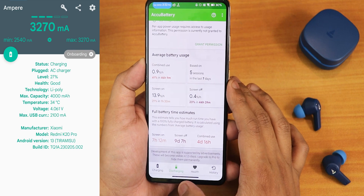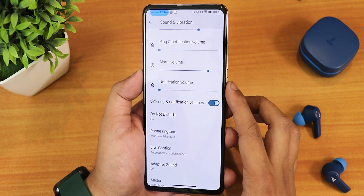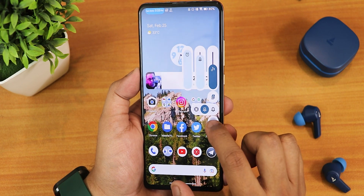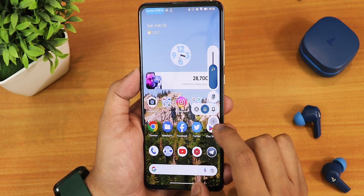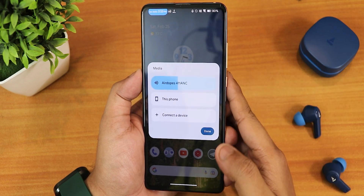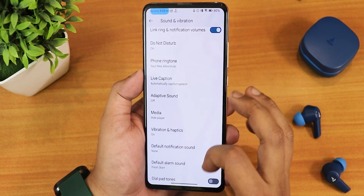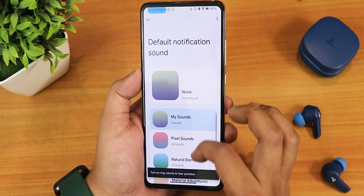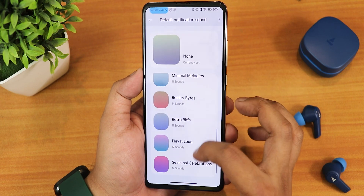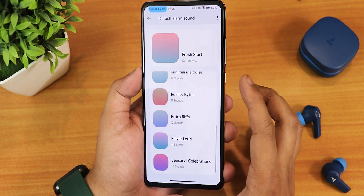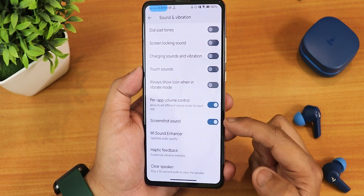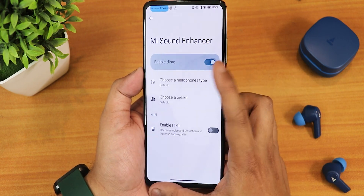In sound and vibration we have media coloring and volume controls. The volume panel shows from the home screen with mute and phone vibration controls. You can expand the volume panel and switch the output device between Bluetooth and phone speaker — very convenient. We have vibration and haptics, notification sounds, Pixel sounds, nature elements, material adventure ringtones and notification sounds all customizable. We also have dial pad tone, screen locking sound, charging sound, per-app volume control, and screenshot sound which you can disable.